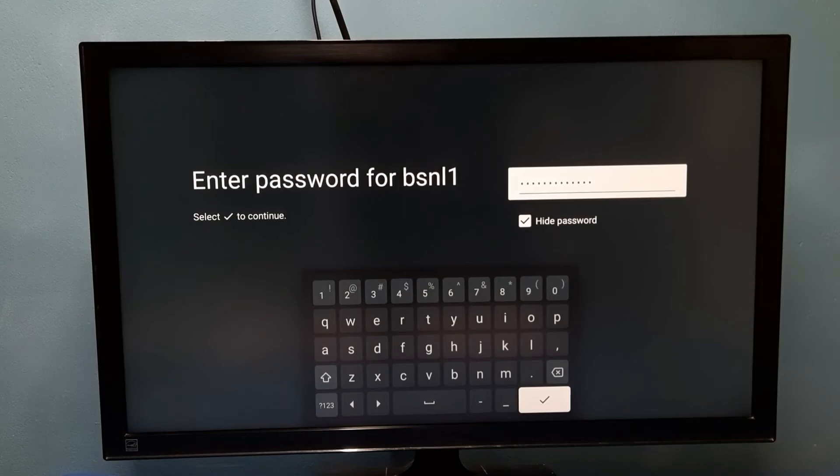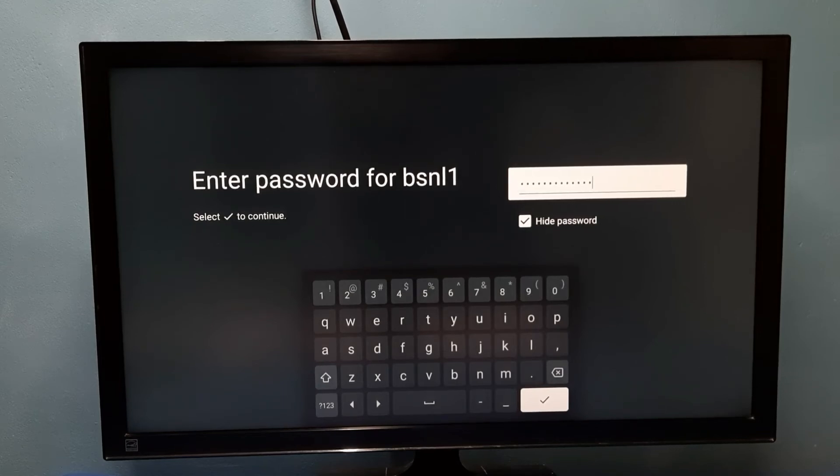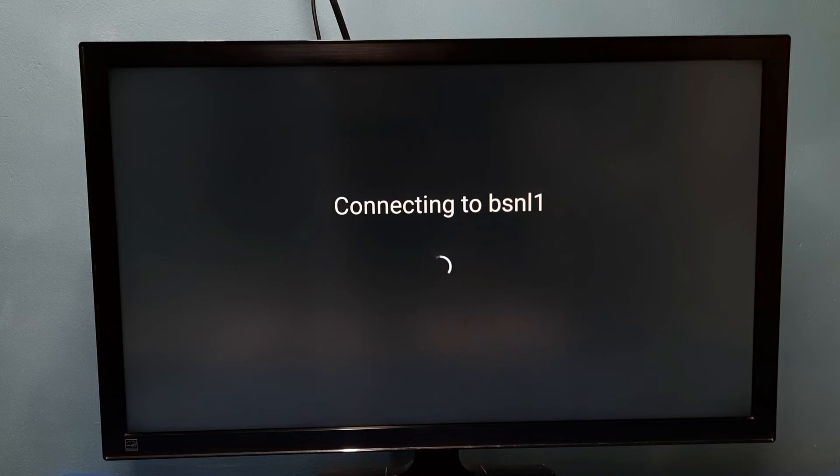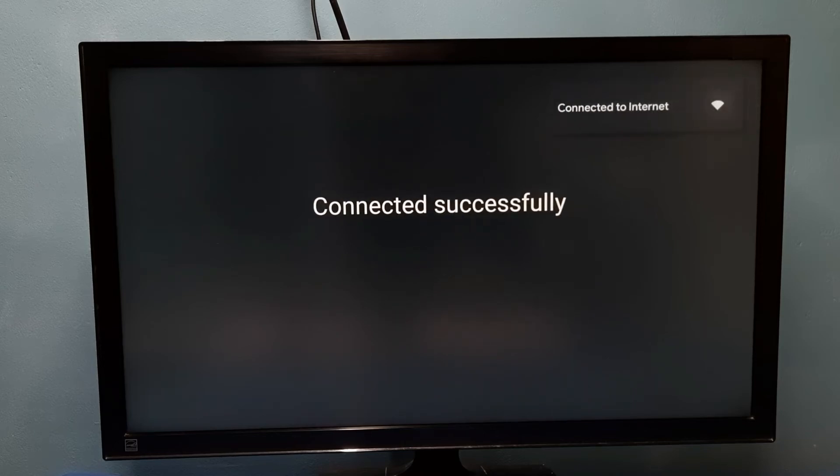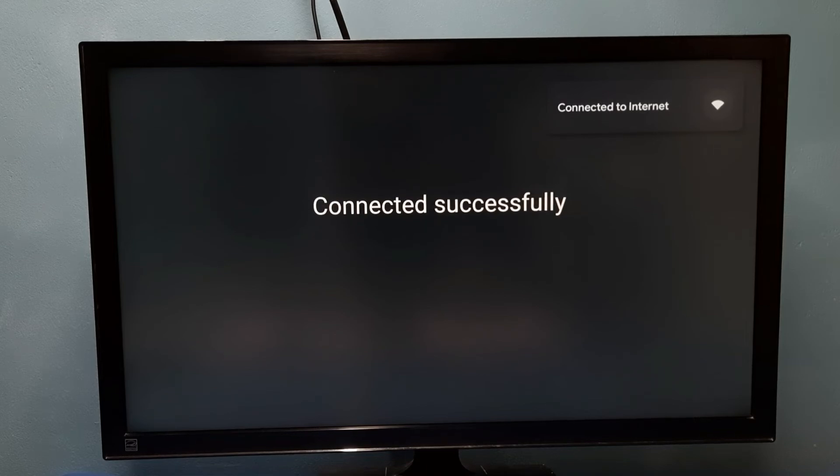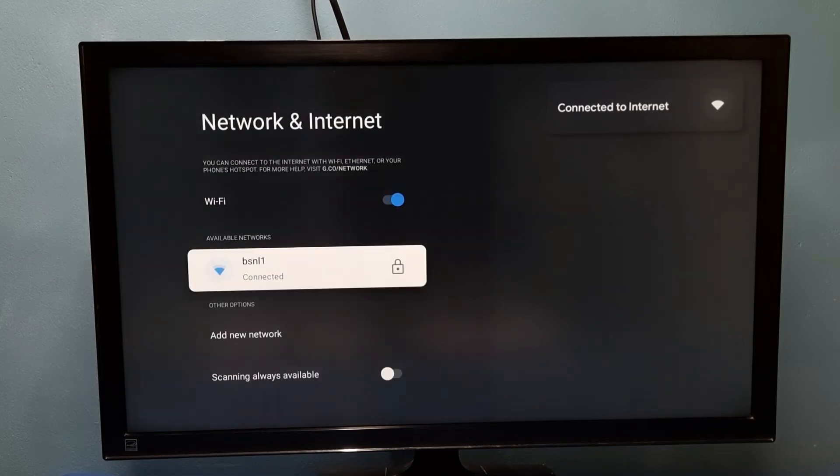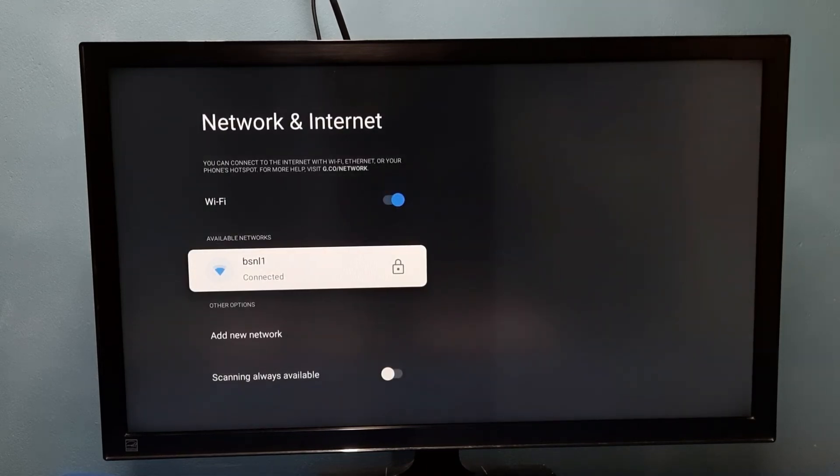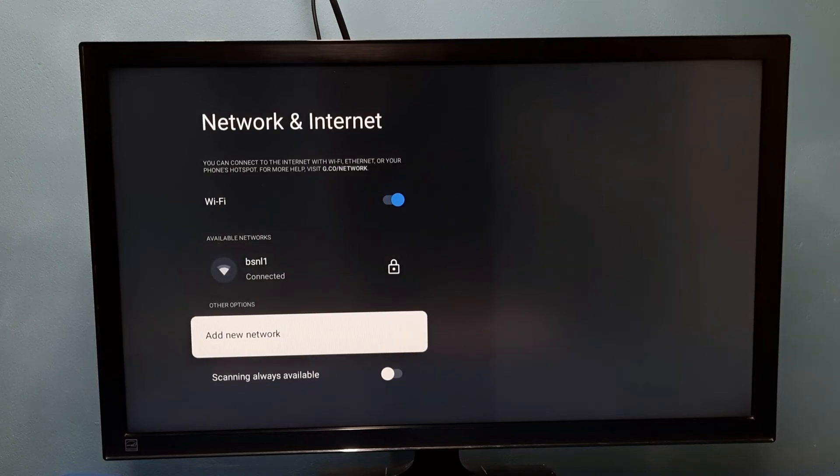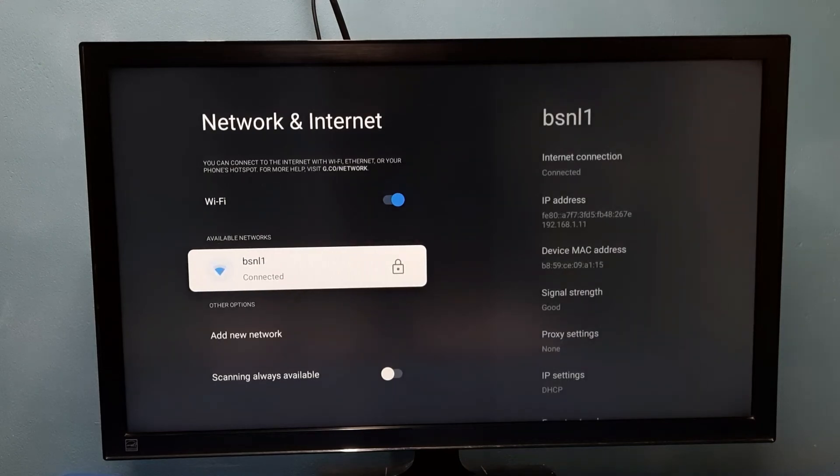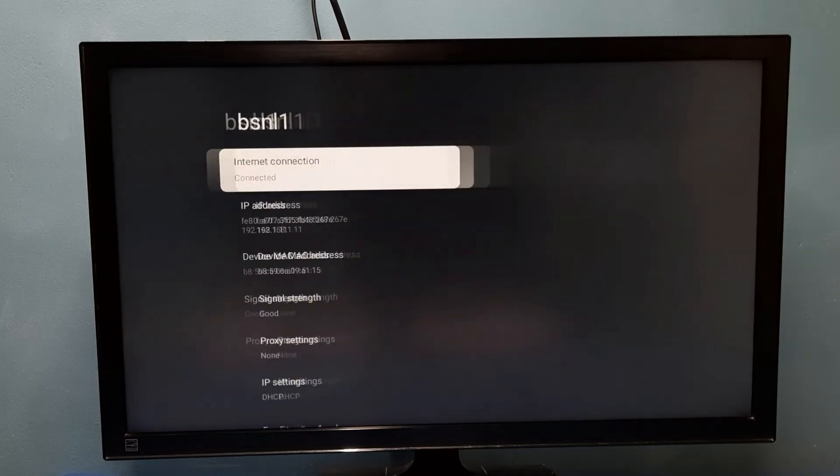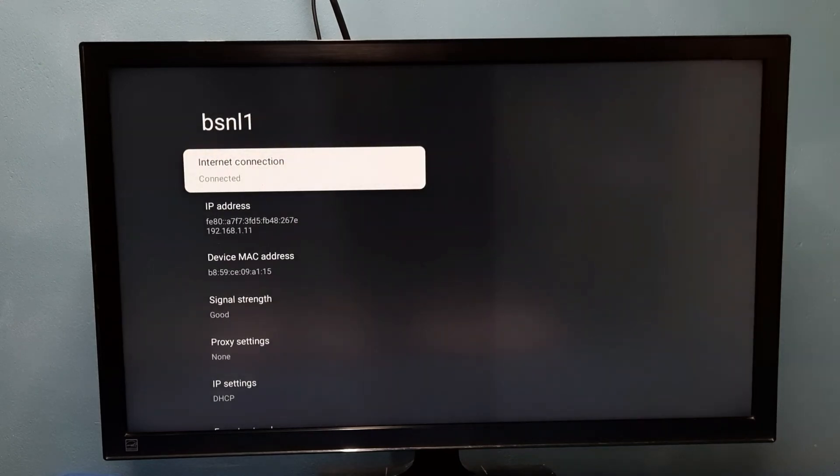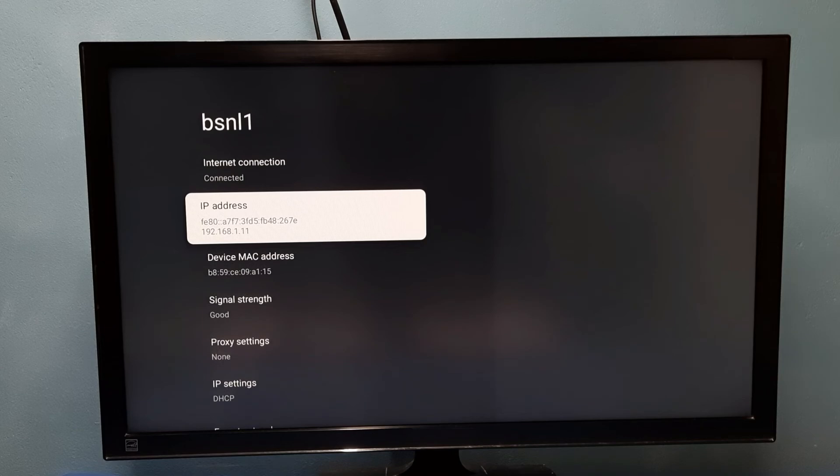I have entered the password, so let me connect. Now it's connecting with the password which I entered. It's connected successfully. You can see it's connected to BSNL1 network.